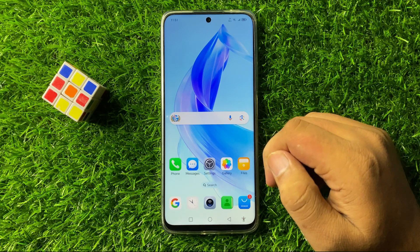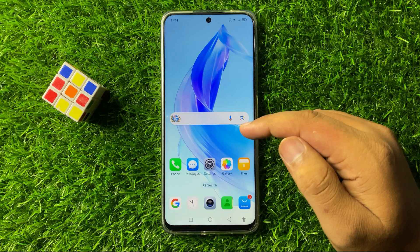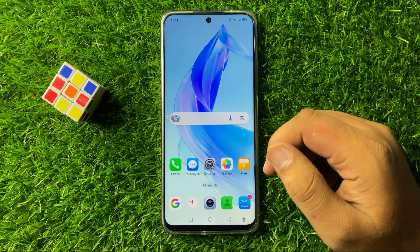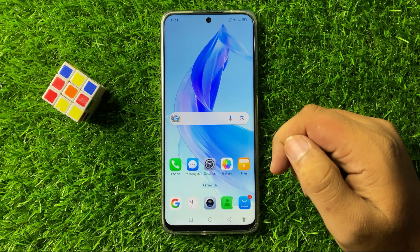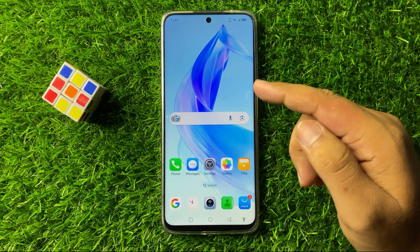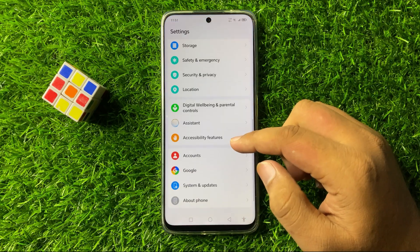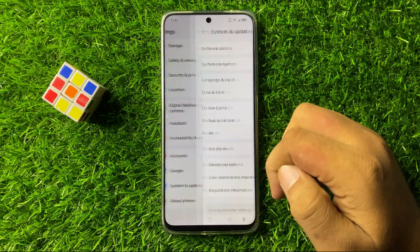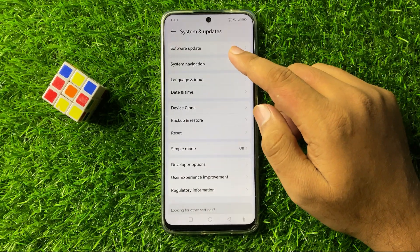After restarting your phone, the text notification sounds issue will be 100% fixed. But if you are still facing the issue while receiving notification sounds, the last solution is to open Settings, scroll down, and tap on System and Updates, then tap on Software Update.